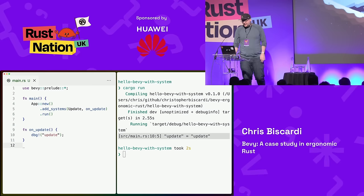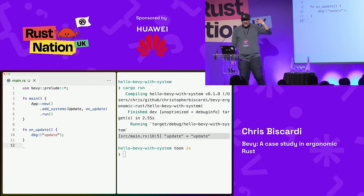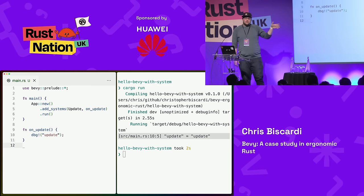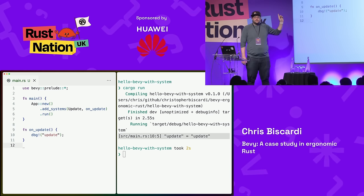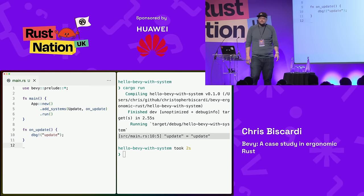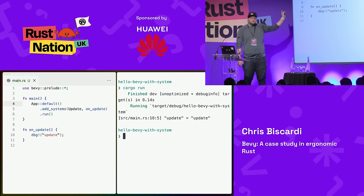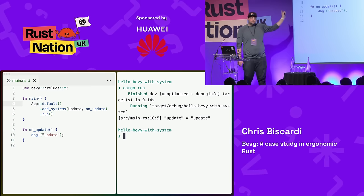So we've got an App with private fields — how do we get something that works? Back to our original example, I've added a system now. We've got app, we're doing some configuration, adding a system. Remember the runner runs once, so update will run once — that's why we get one update printout instead of 500. And just to point out, `App::default()` does work — new is implemented as default, you can call default. It's just that socially we don't do this.